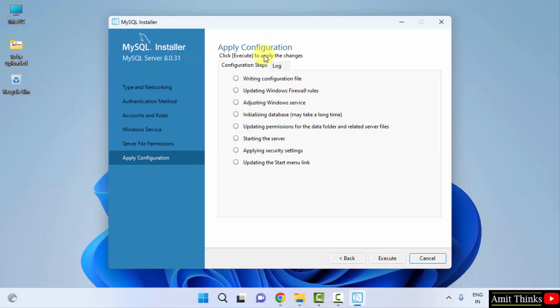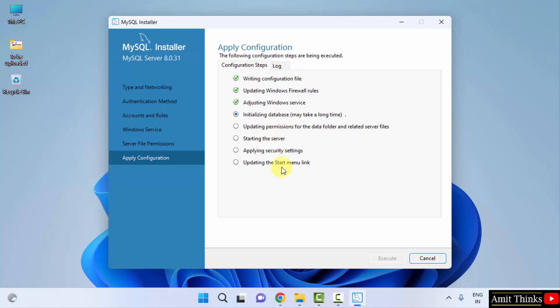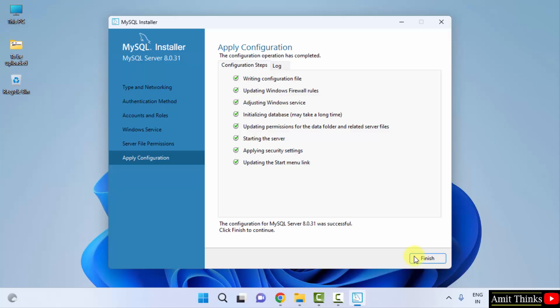Apply configuration step. It will apply each and every setting just before completely installing it. Click on execute. Now you can see one by one it will perform the operations. We have successfully installed MySQL Server 8.0.31. Click on finish.